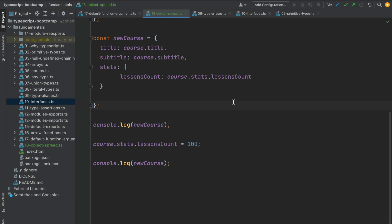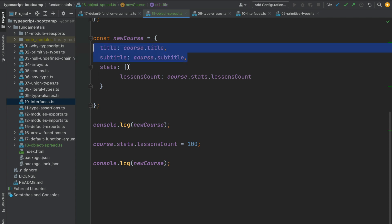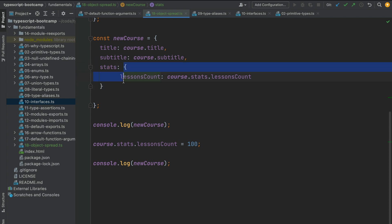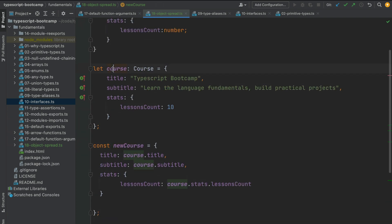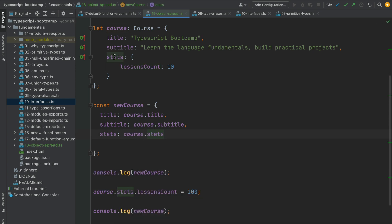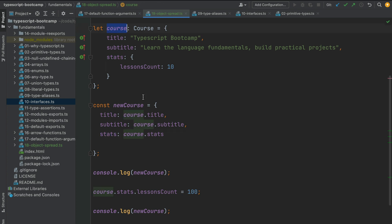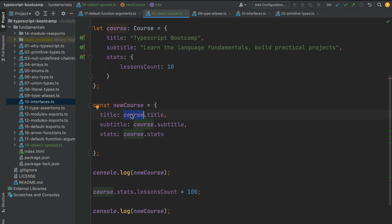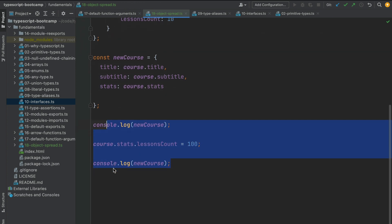So what is a shallow copy and how does it relate to the object spread operator? In a shallow copy, each primitive value property such as strings or booleans is copied across, but any nested object properties are not deep copied. If new course were a shallow copy, we would assign course.stats directly, pointing to the exact same stats object in both course objects — that is what makes it a shallow copy.